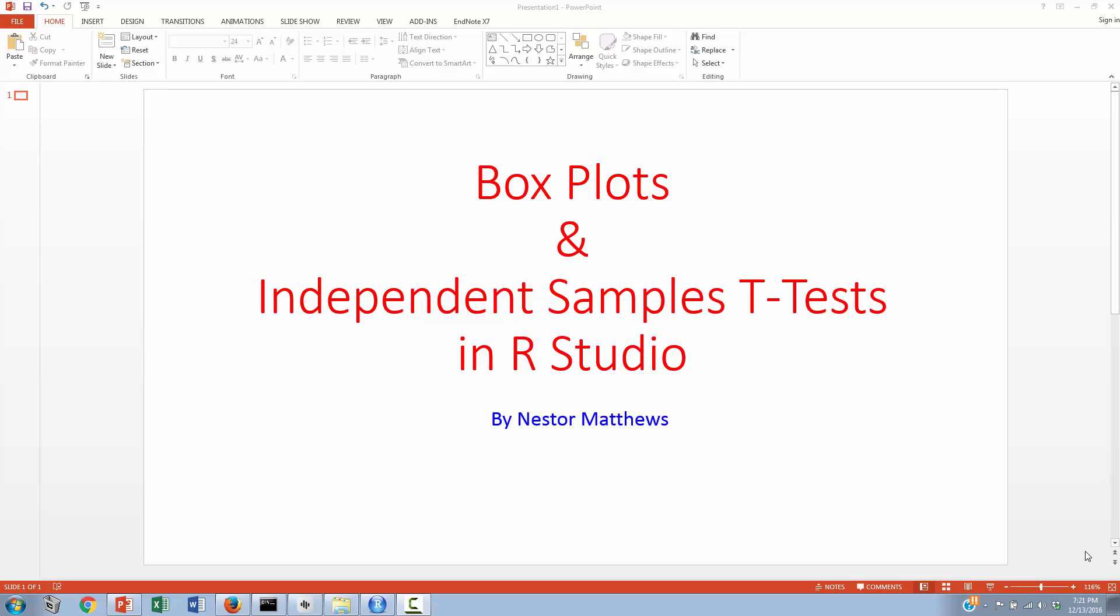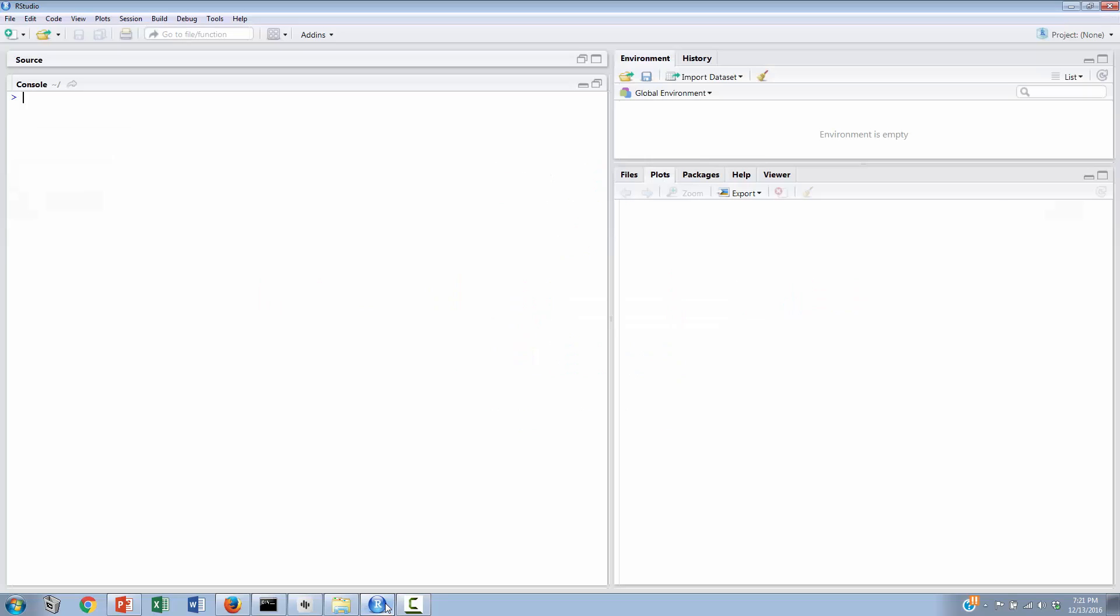Hello! Welcome to this video on box plots and independent samples t-tests in RStudio. We're going to begin by opening RStudio and walking through an example in which we're going to compare two different samples to each other, and these two samples will be compared on the amount of sleep that they're getting. Sleep is a very important variable for many college students, and so many college students have an interest in this variable.